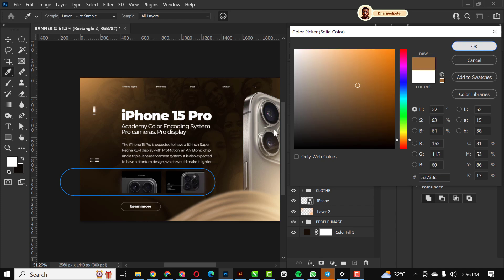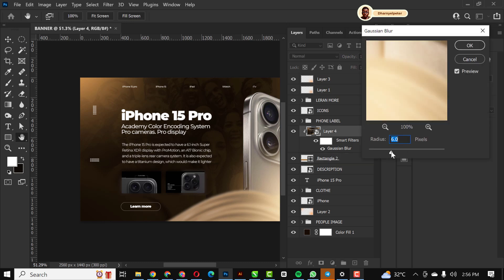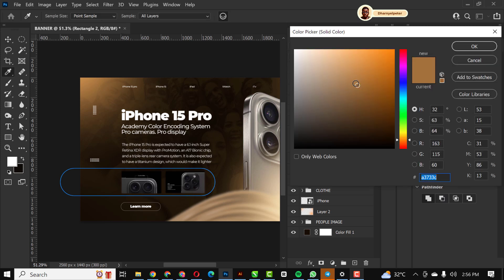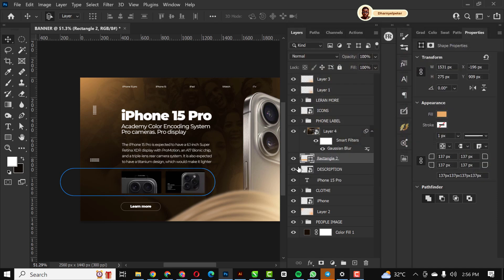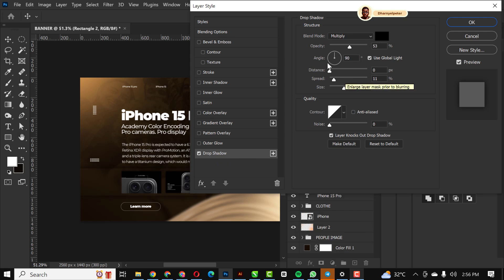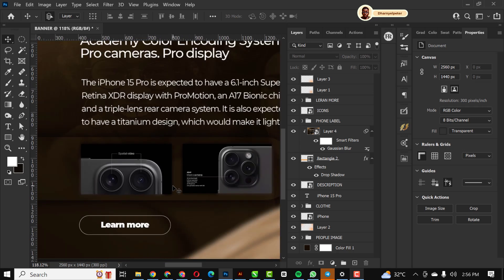I'm going to change the color so it's a little bit more obvious, and reduce the blur value of the snapshot layer I made. Then I'll double-click and add a Drop Shadow effect, increase the opacity, and click OK. You can see the effect it creates.